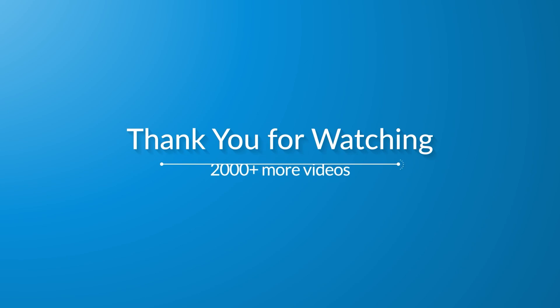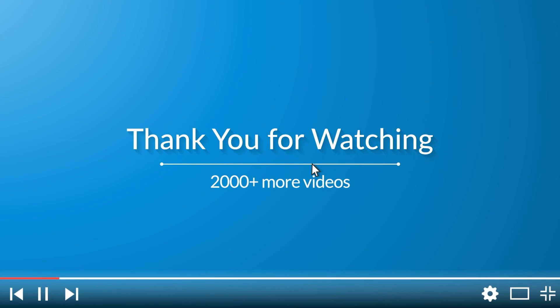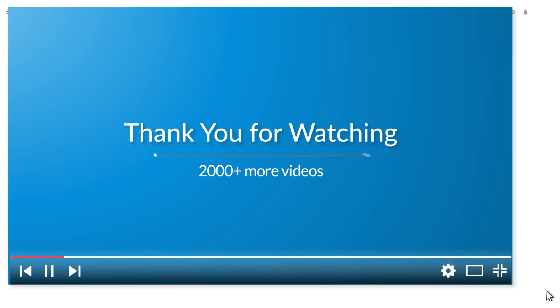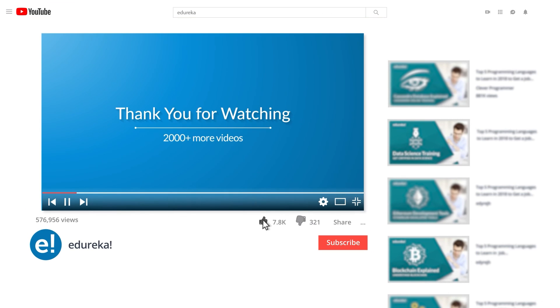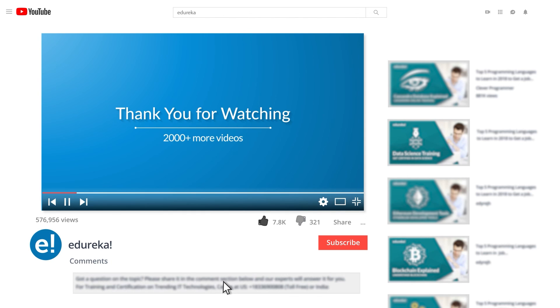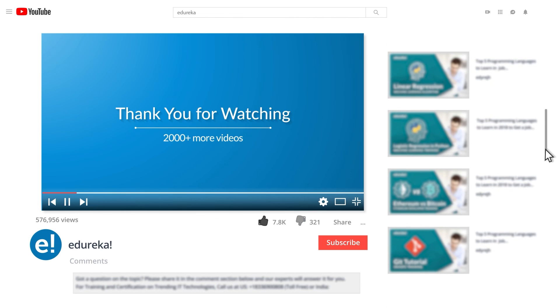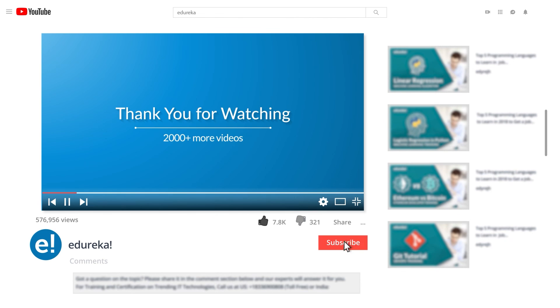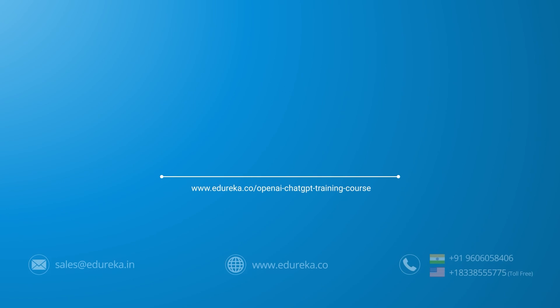I hope you have enjoyed listening to this video. Please be kind enough to like it, and you can comment any of your doubts and queries, and we will reply them at the earliest. Do look out for more videos in our playlist and subscribe to Edureka channel to learn more. Happy learning!